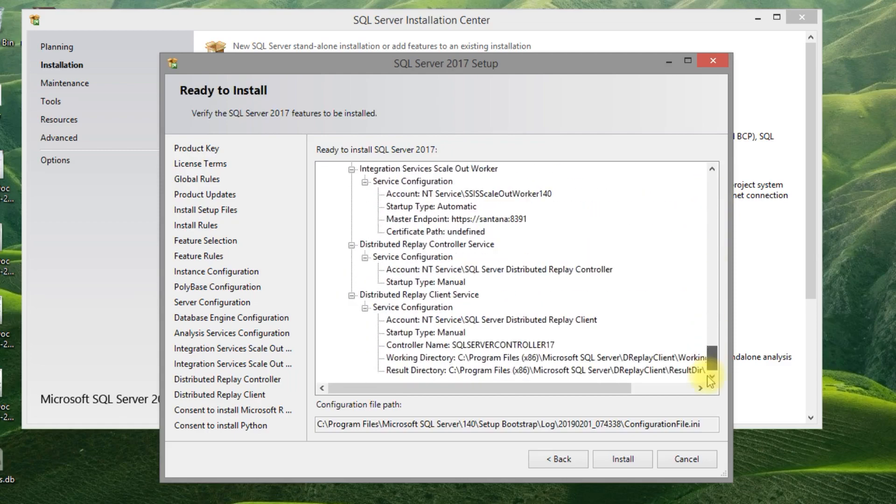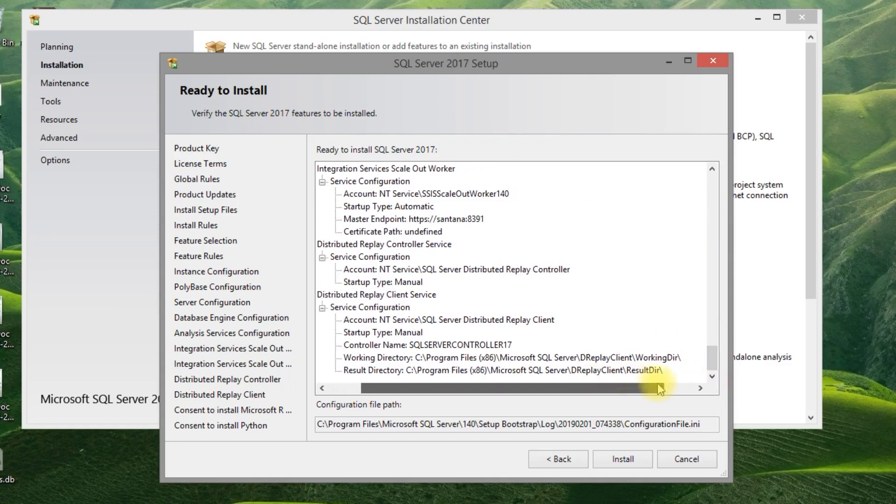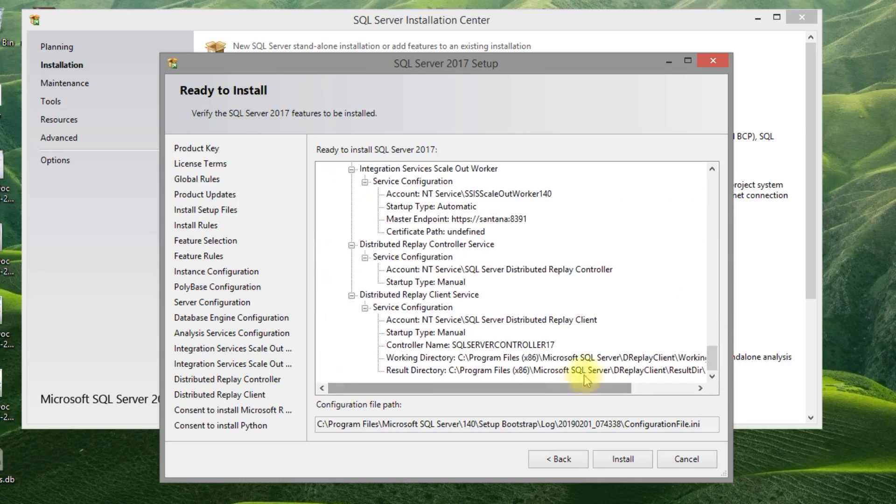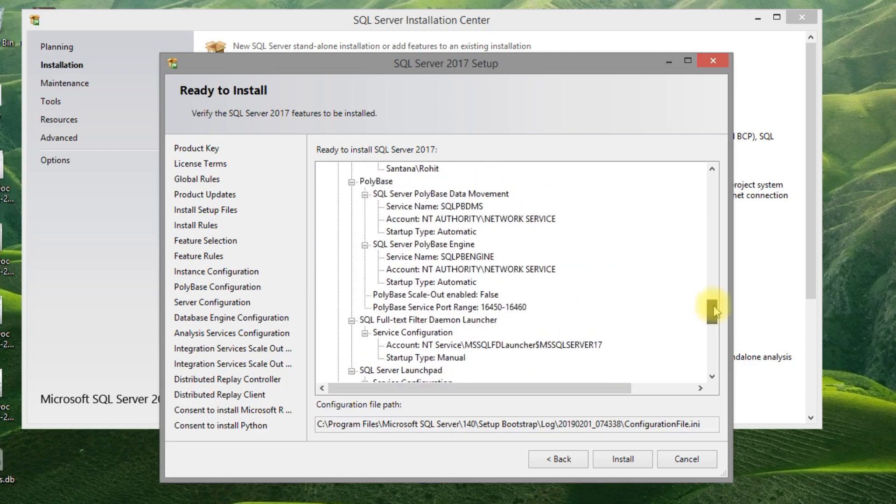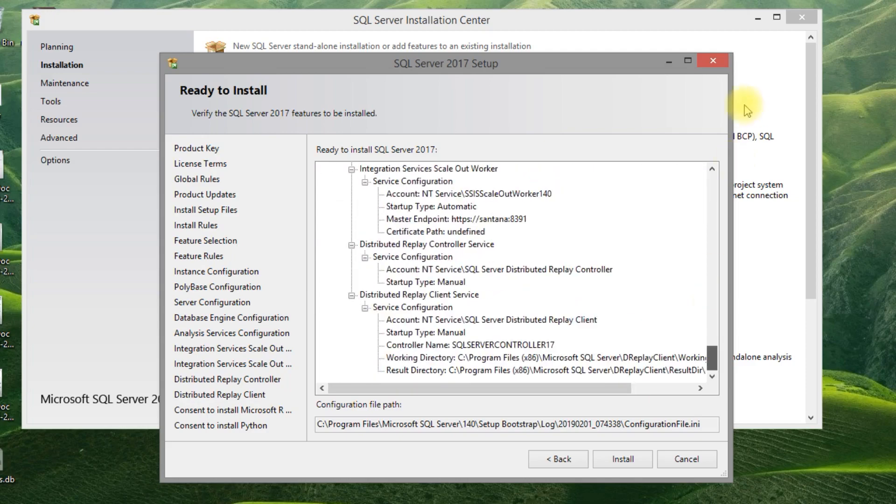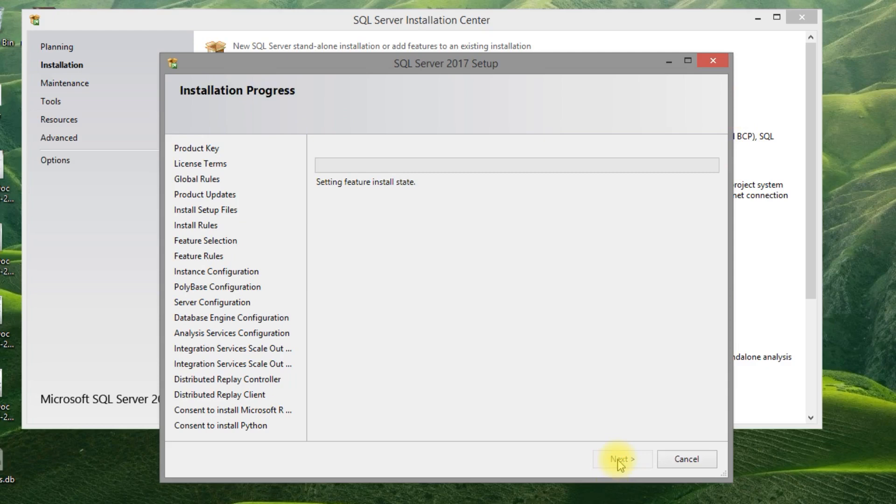You can review your installation files here and click install. Now installation starts.